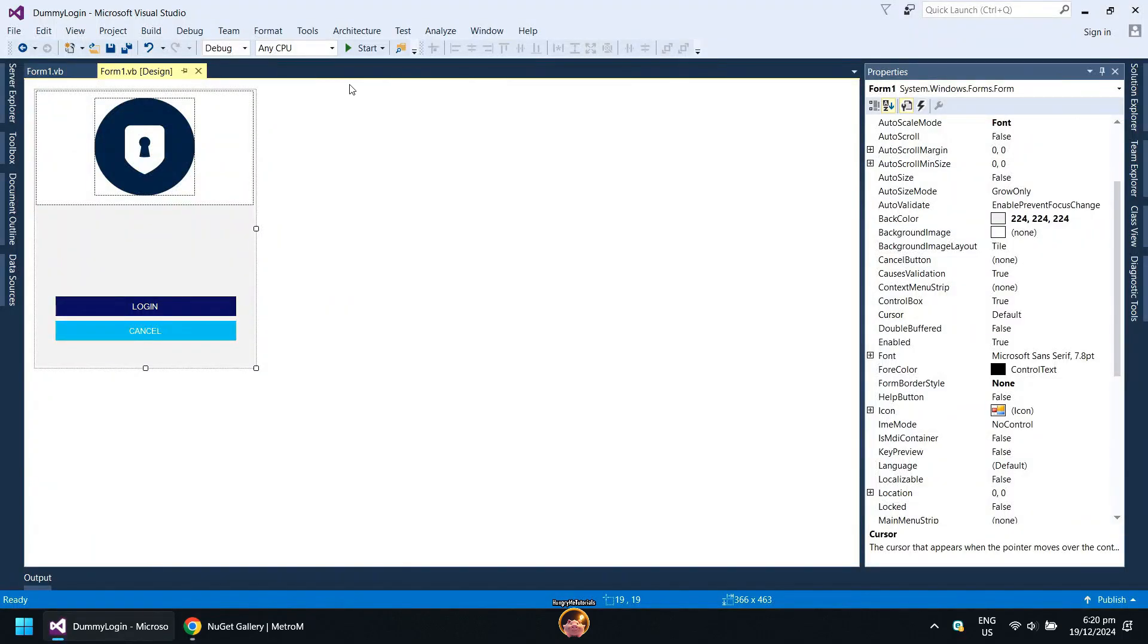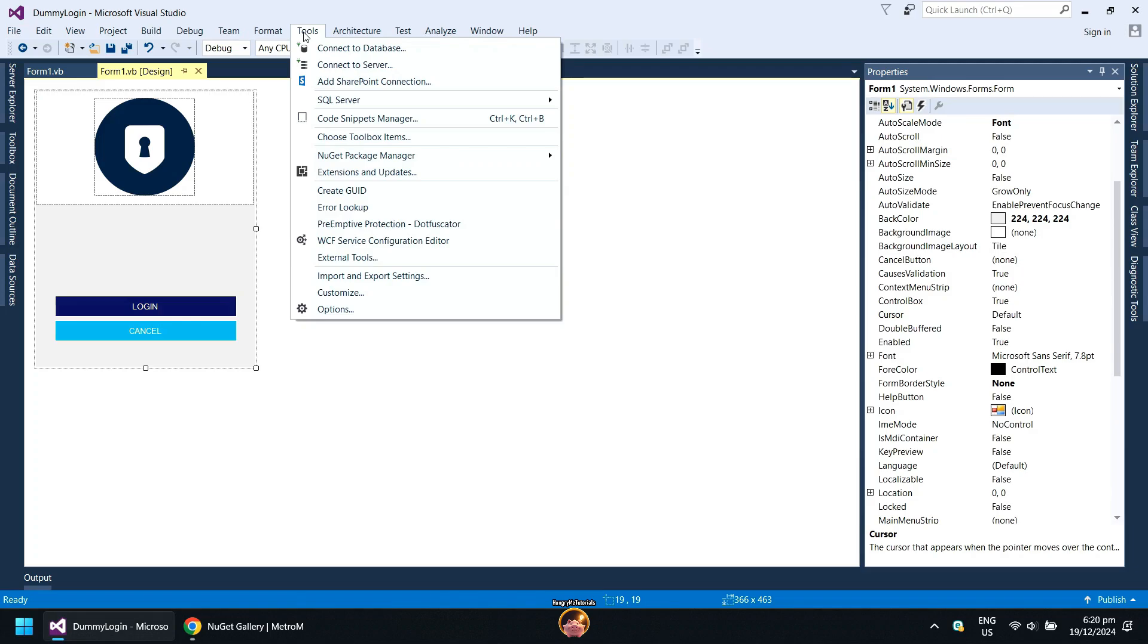Back to Visual Studio, click on Tools. Then click NuGet Package Manager. Then click Package Manager Console.